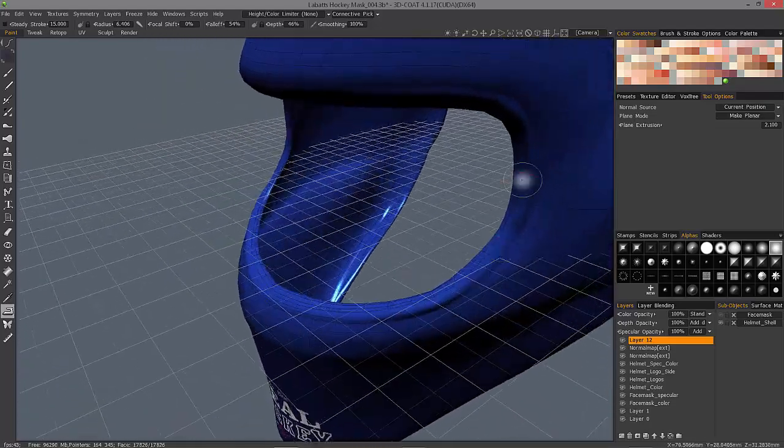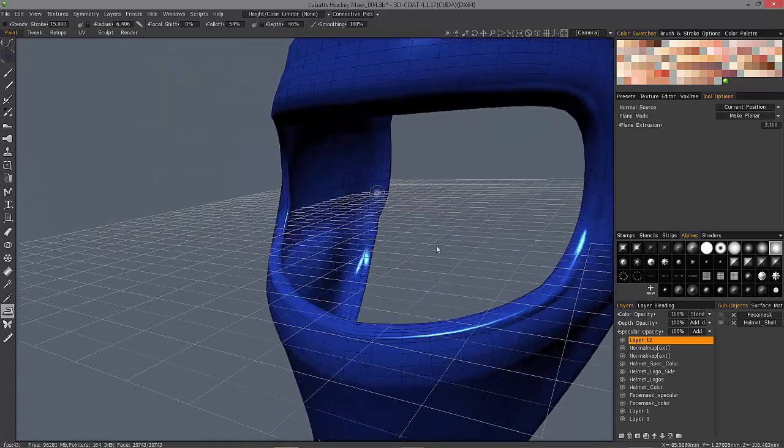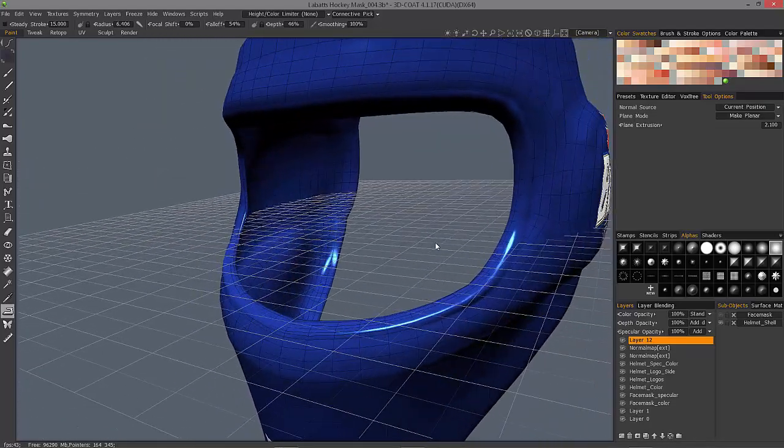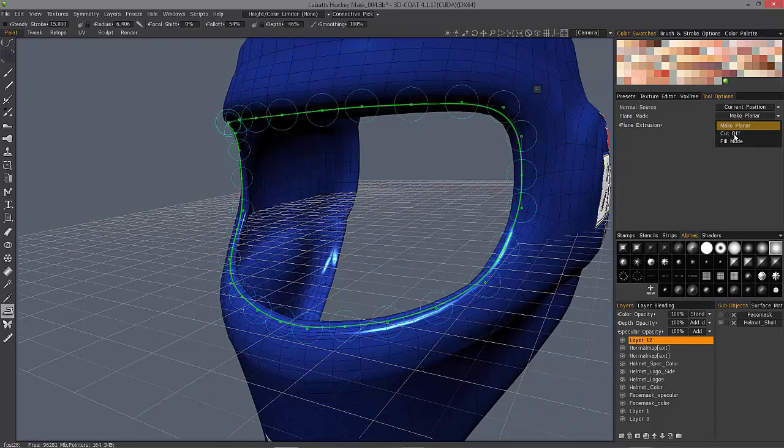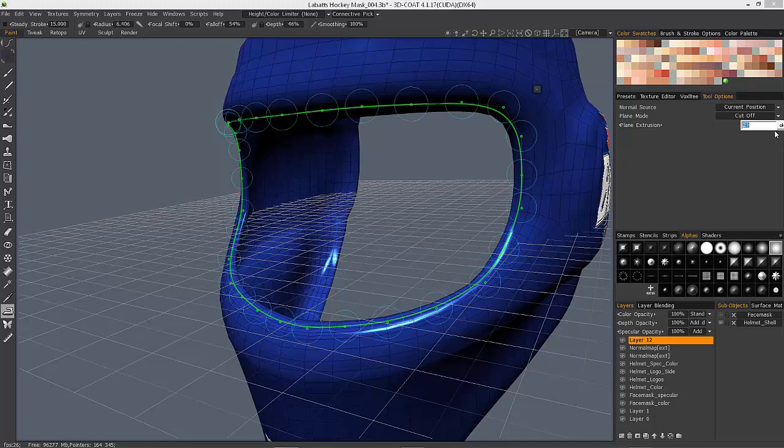So that may be what you want, maybe not. I'll undo. This time I'll choose cutoff and I'll go into the negative. Let's try negative 1.5.